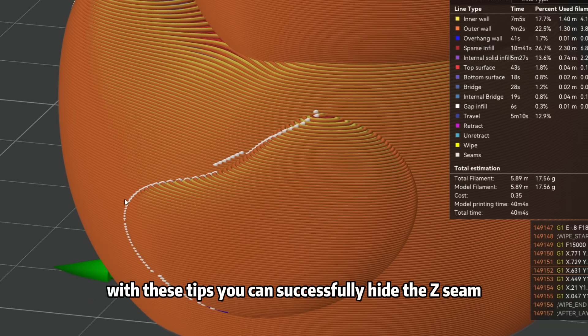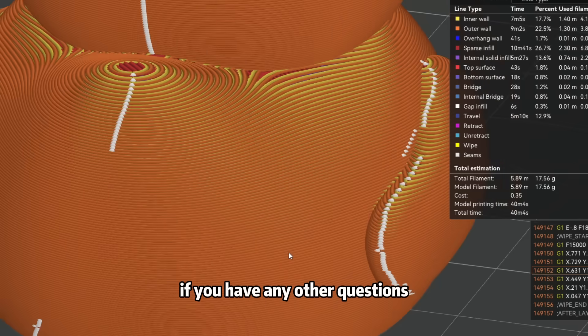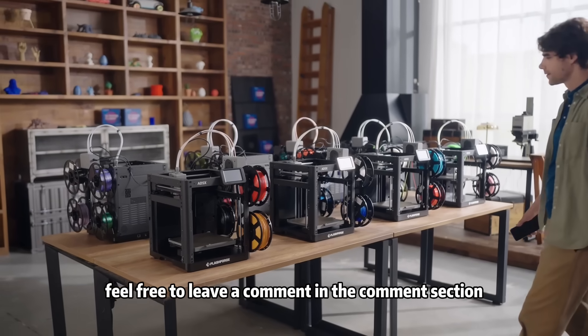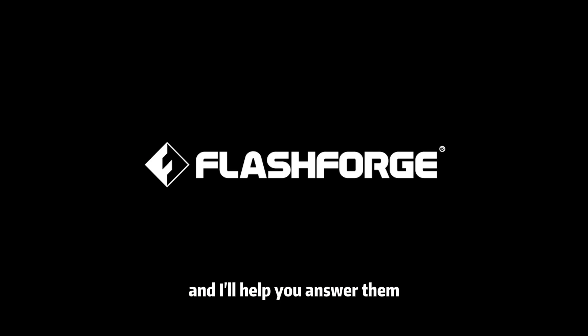With these tips, you can successfully hide the Z-seam. If you have any other questions, feel free to leave a comment in the comment section, and I'll help you answer them.